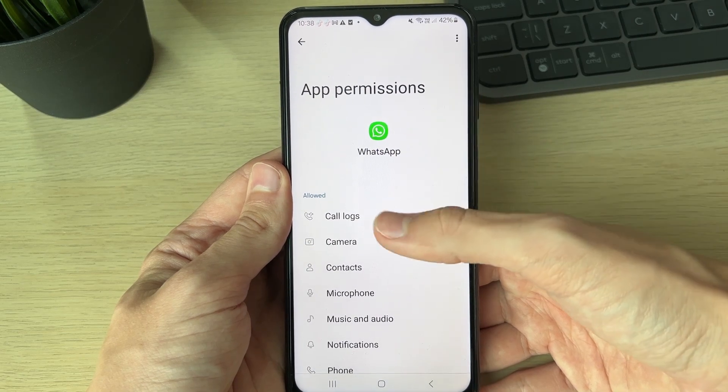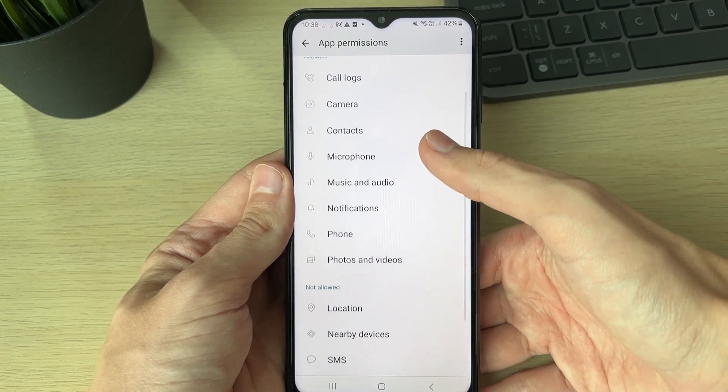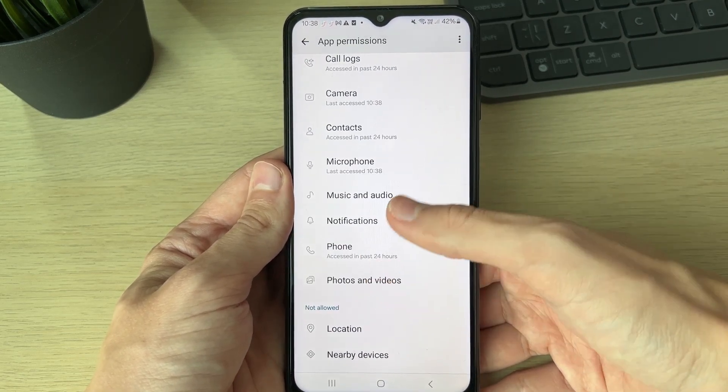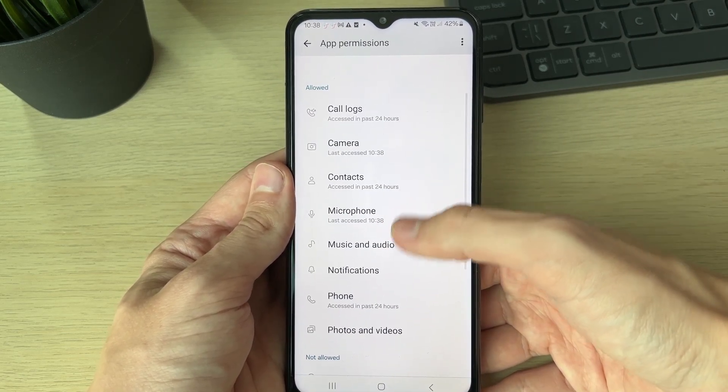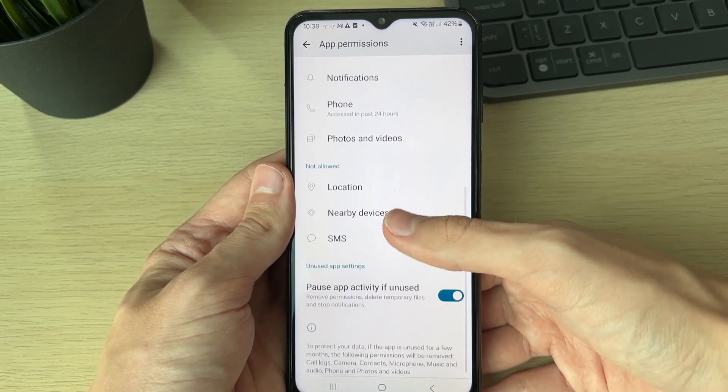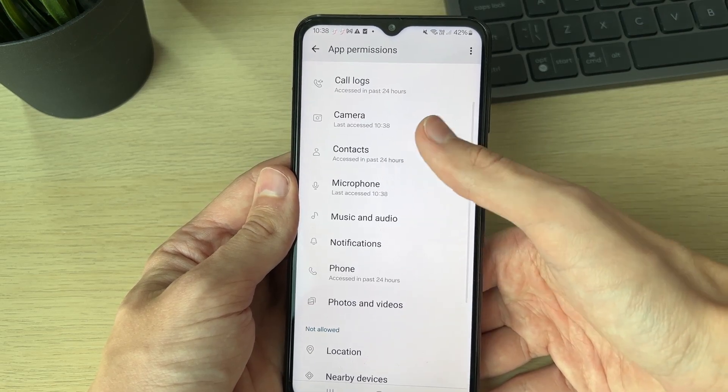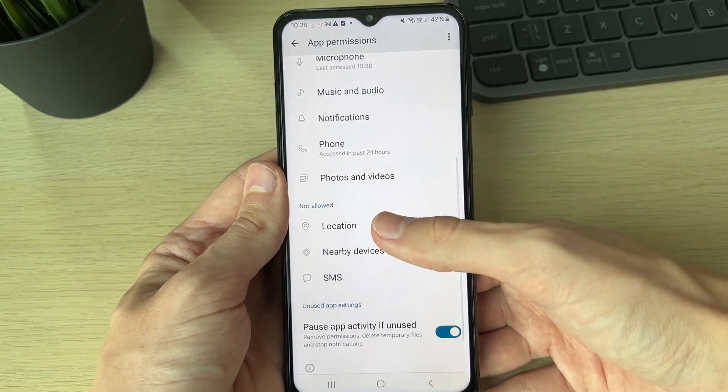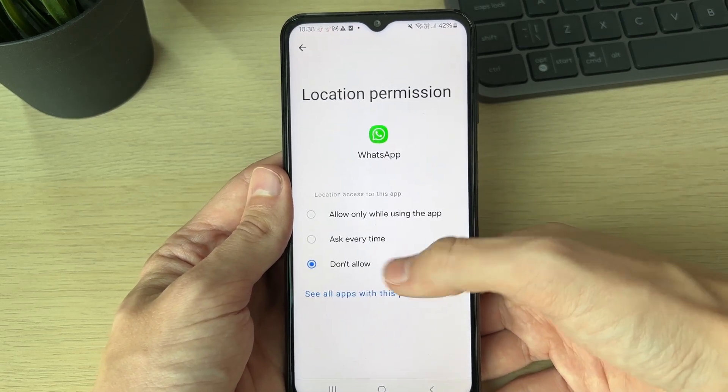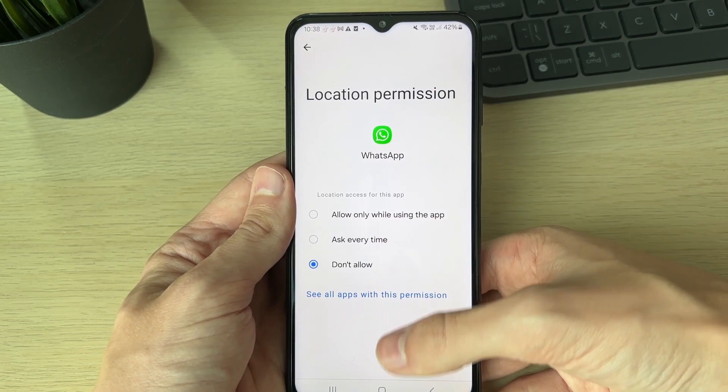In app permissions, scroll down to not allowed and you can then click on camera and microphone. I've already allowed them, which is why they're not there, but for example location - I could click on that.